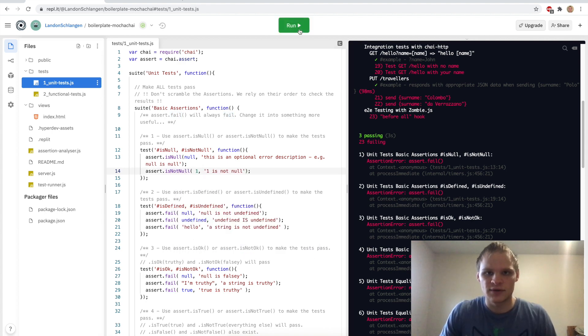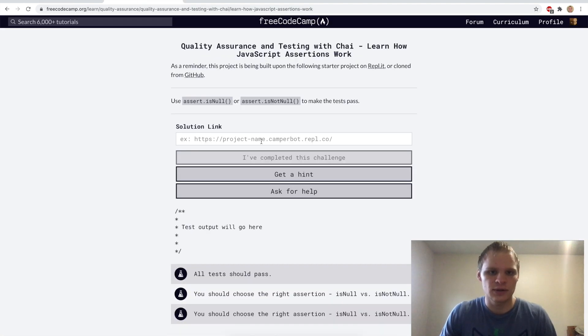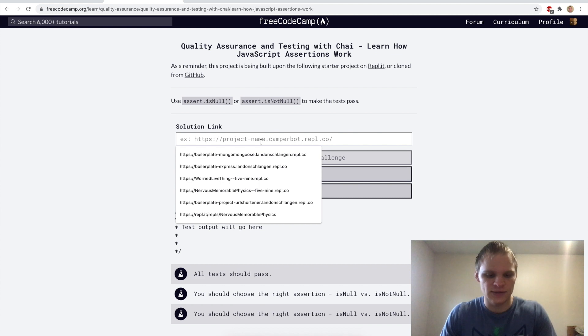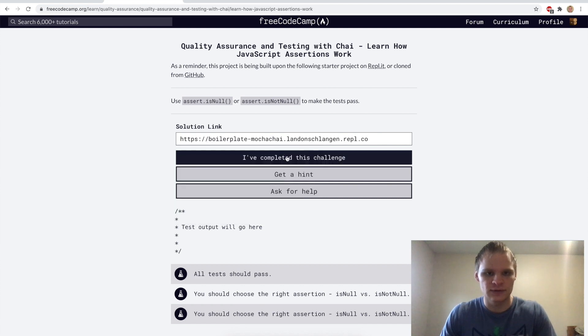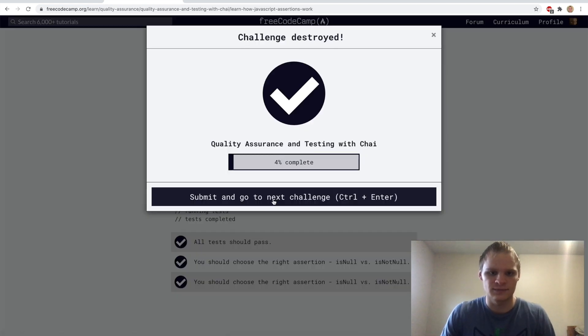Now I can stop and run this again, then take the URL and try it out. We'll go here and try it out, see if it works — and it looks like it does.